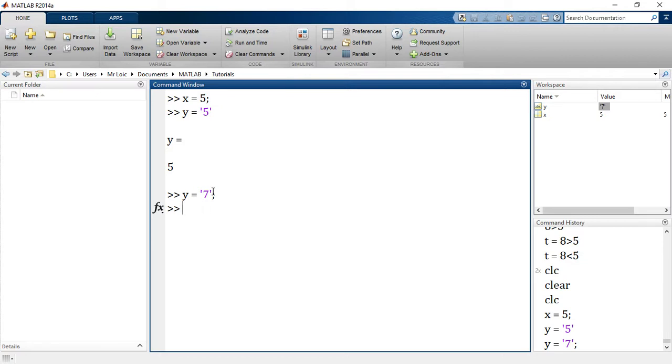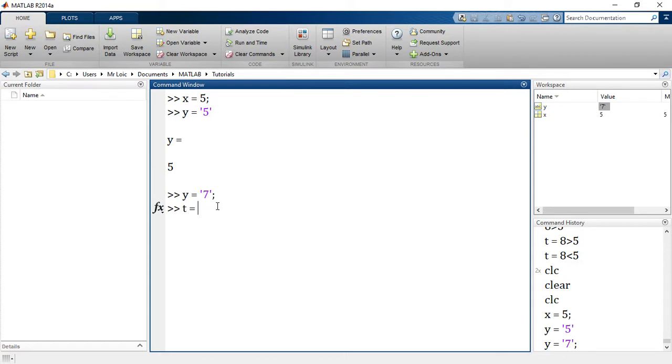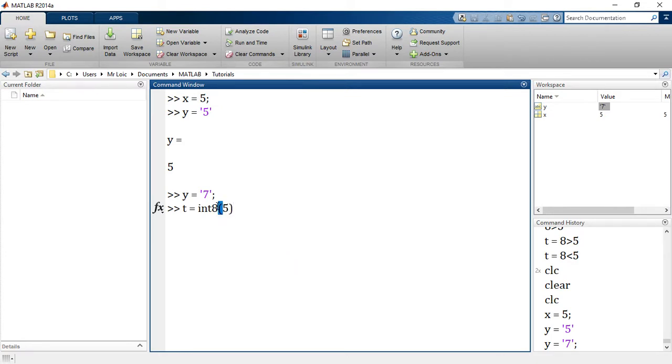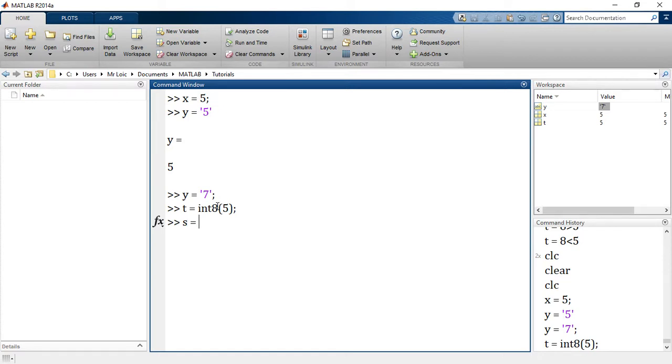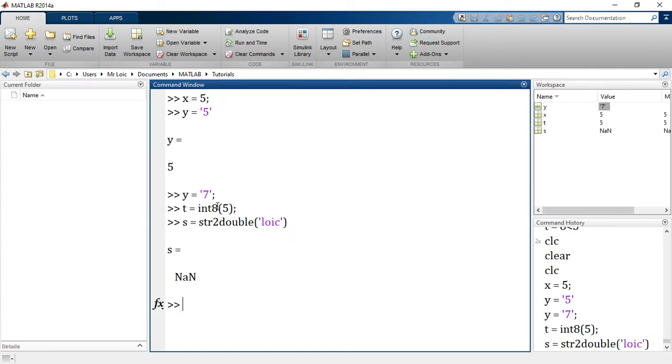We've created Y equal to 7. Let me look at creating X of a different class. Let's say T would be equal to int8, int8 of 5. That's an integer. And then we'll say S will be equal to str2double of 'loic'. You remember that, right? What's that supposed to give us? NaN. So S is equal to NaN. We have our values right here.